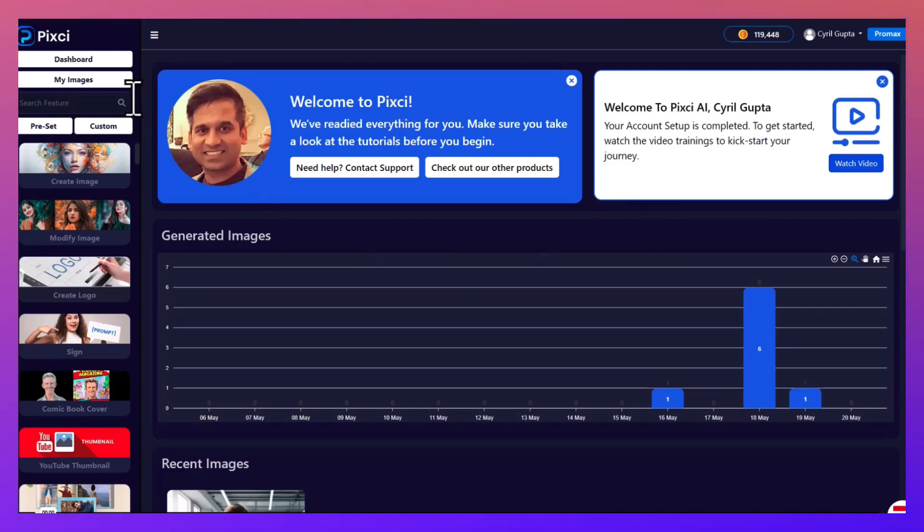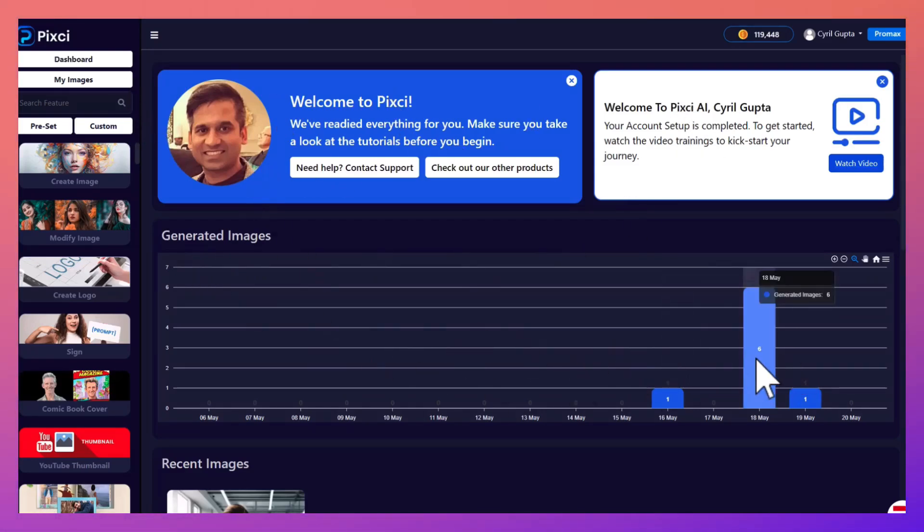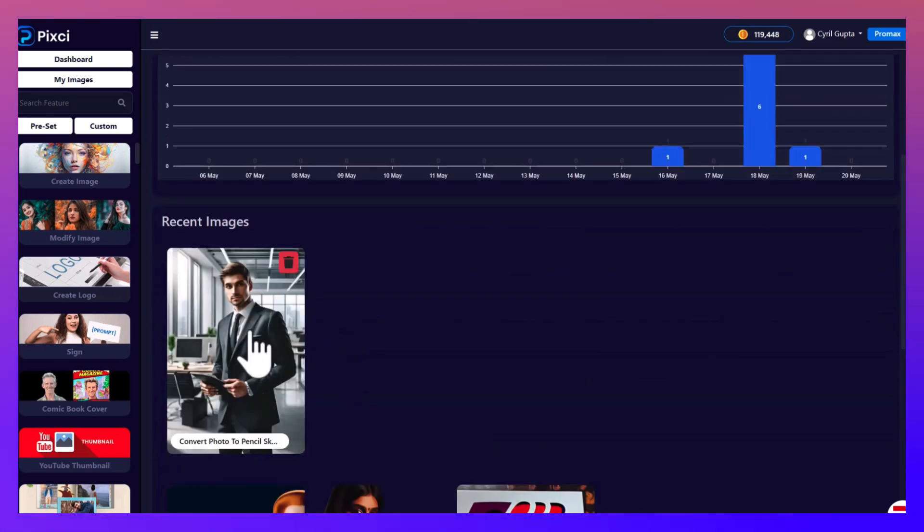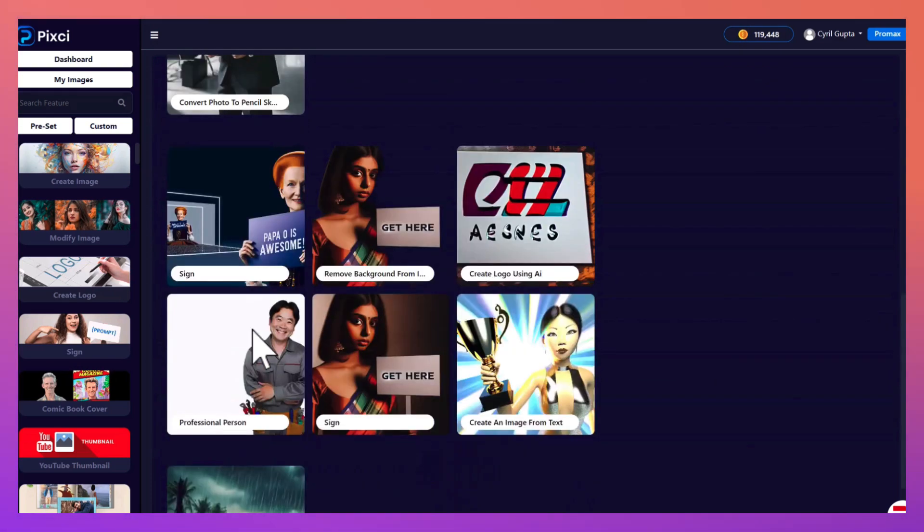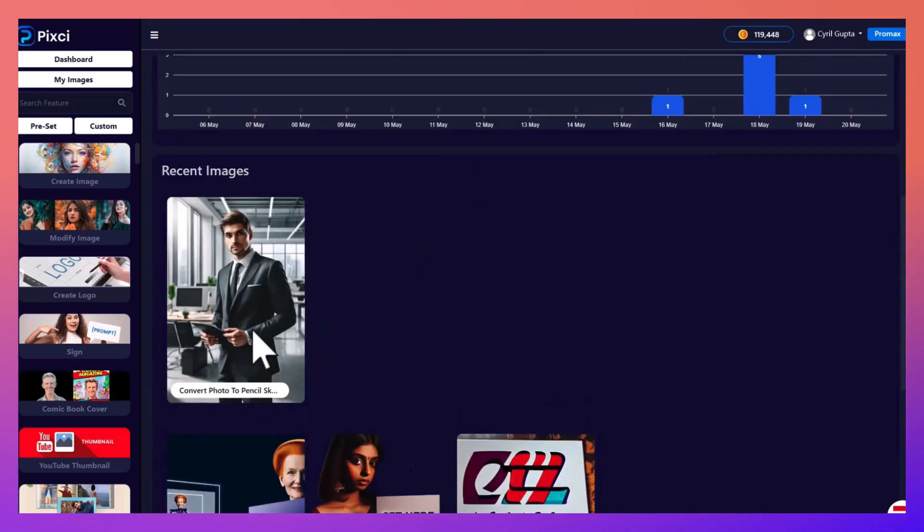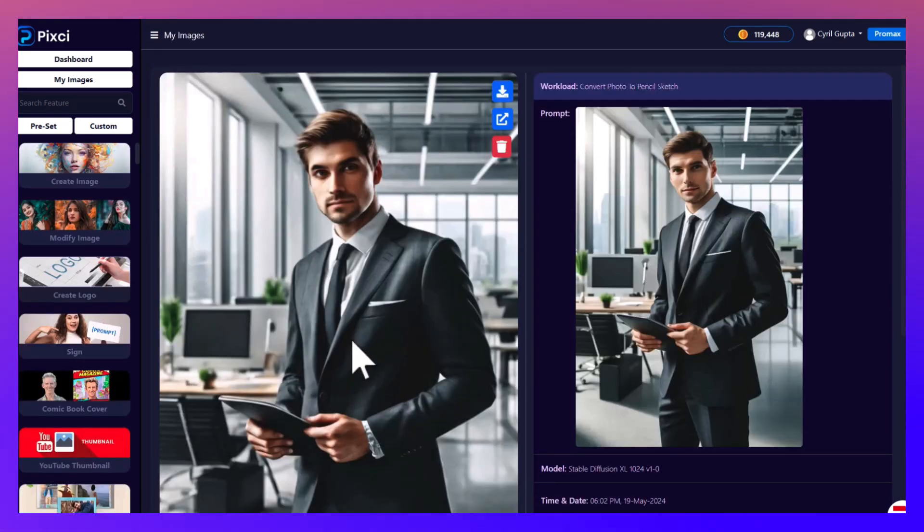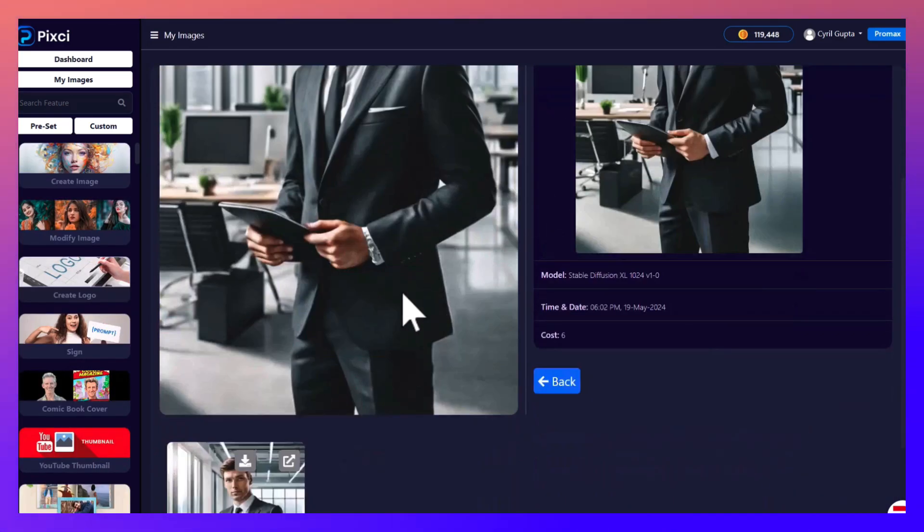I'm logged into Pixie and this is the dashboard. It shows you how many images you generated in the past with a little graph. Then you have the recent images over here, these are the images that were generated by you in the recent past.